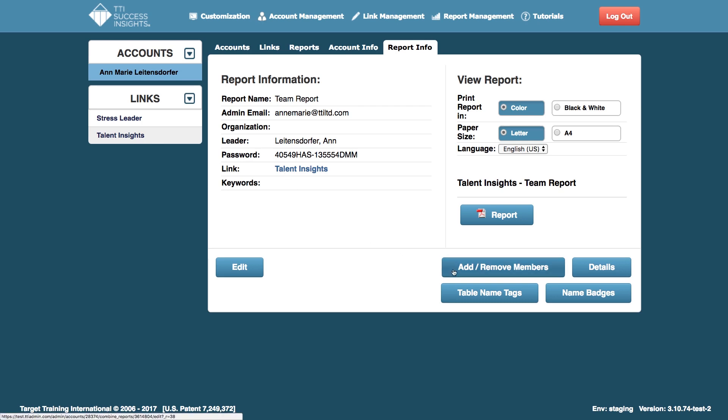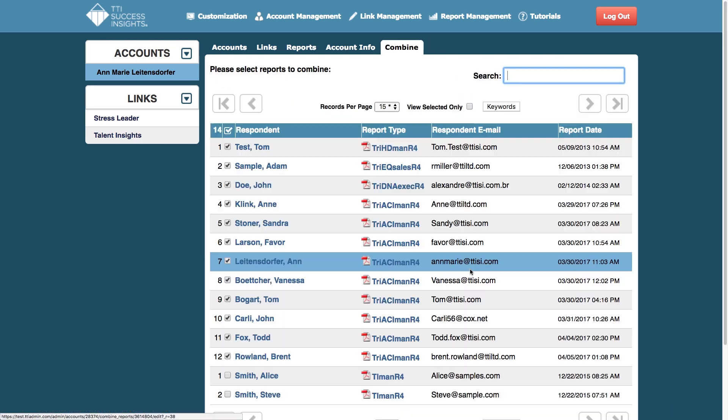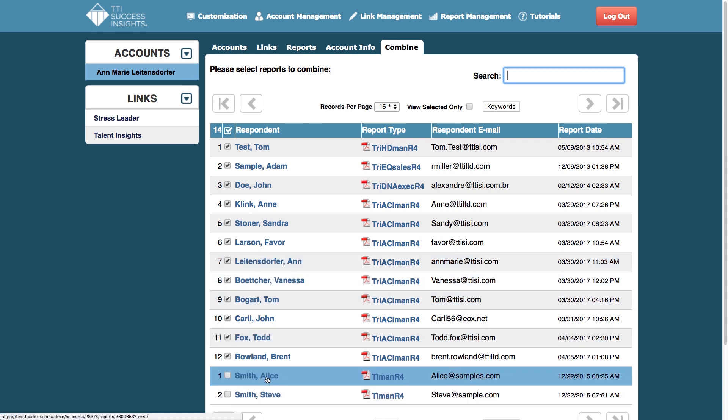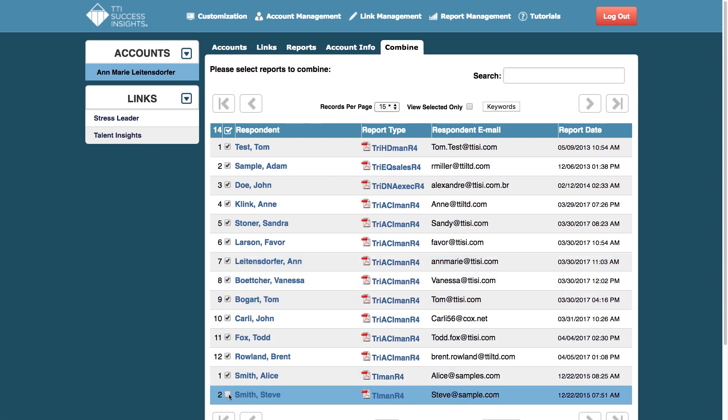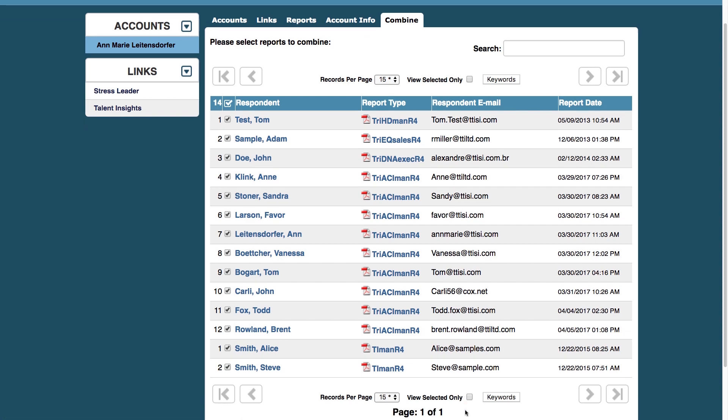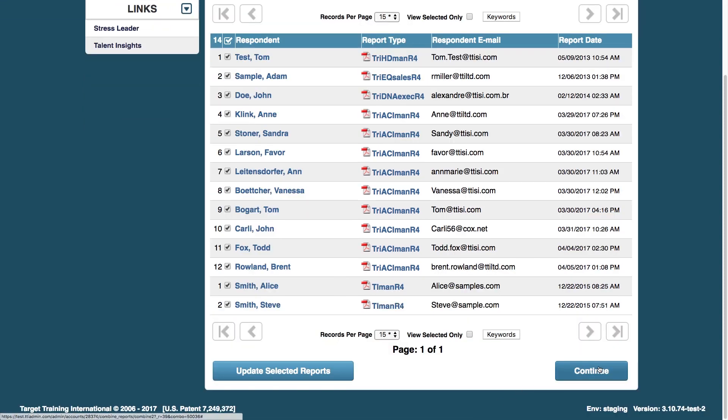Then click on the add remove members button that we've added. And now, for example, I can add Alice and Steve who are new team members and click continue below.